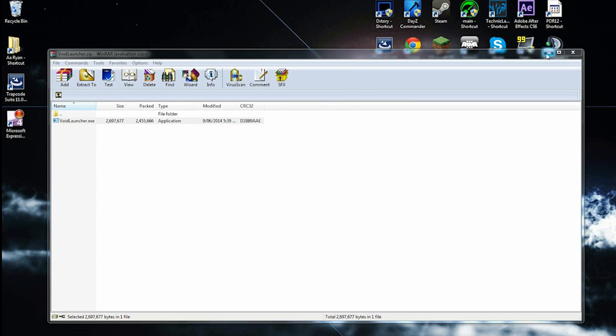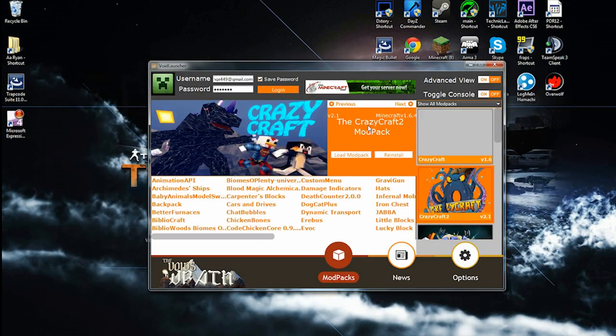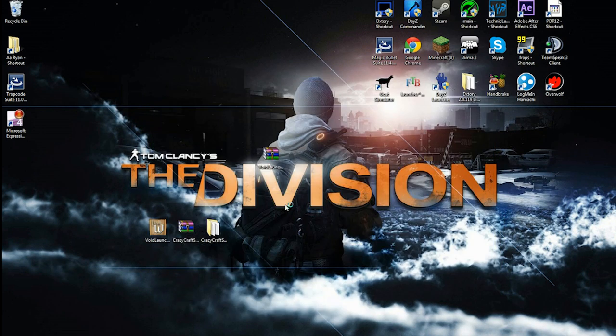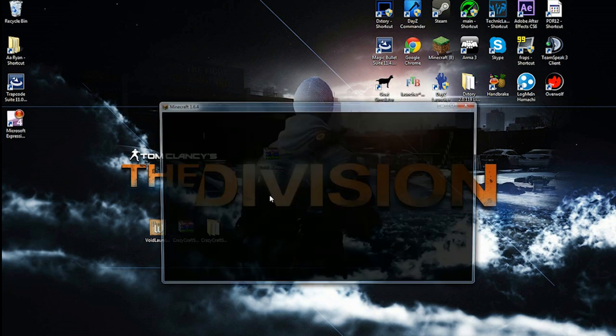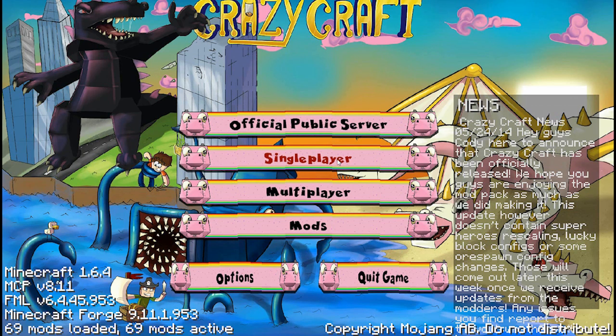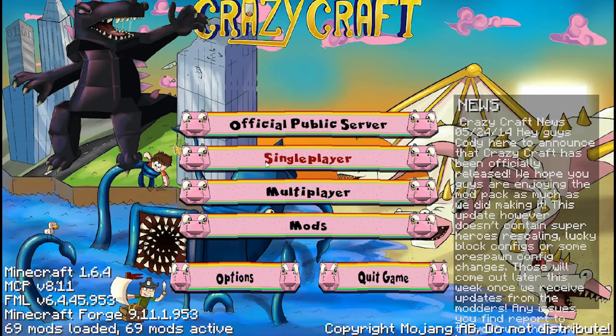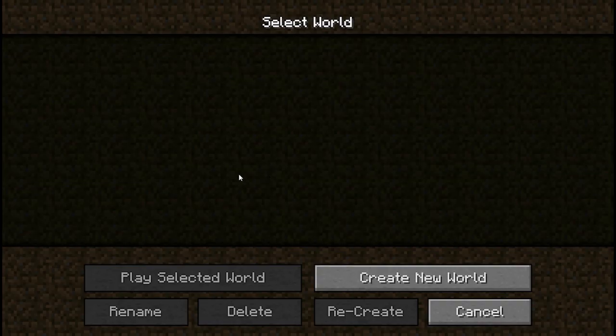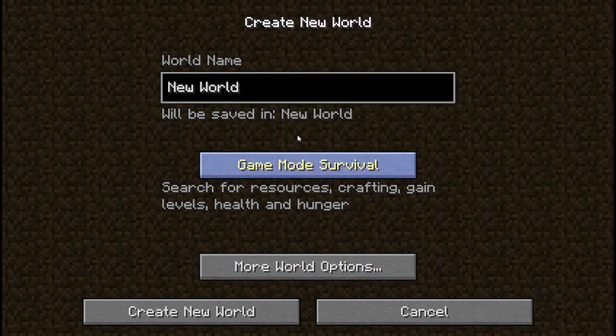It should be installing. Because I've already got it, it's not going to, it's just going to go straight into it. Okay guys, loaded up now. Click single player, create a new world, name it whatever you want.